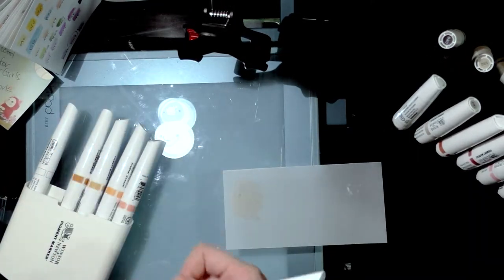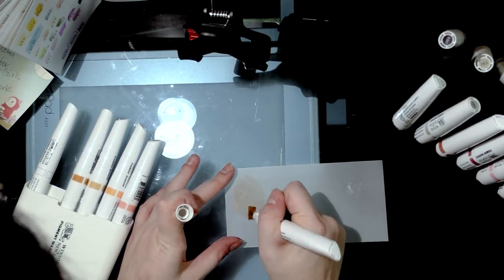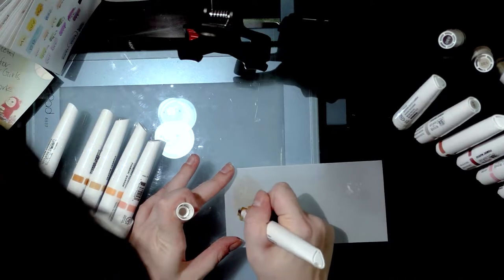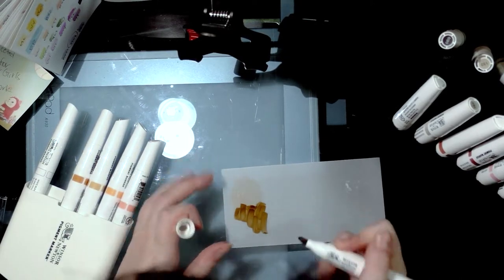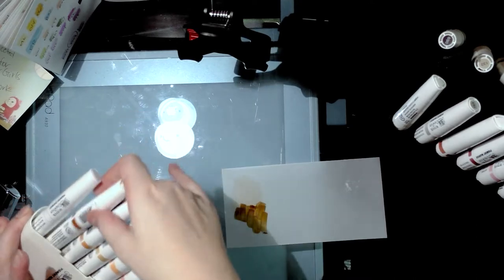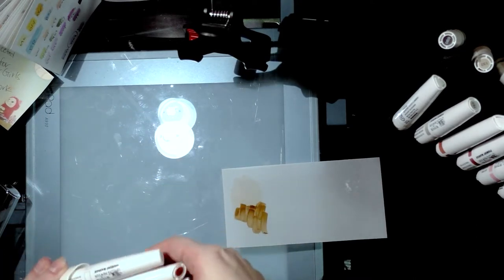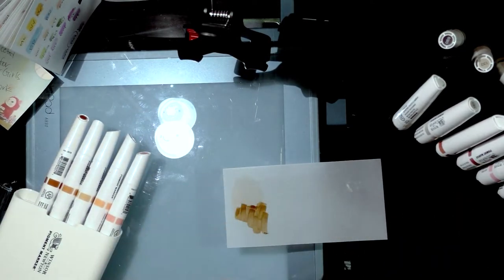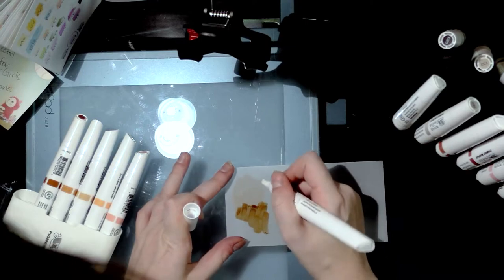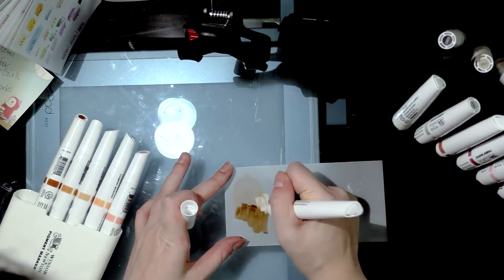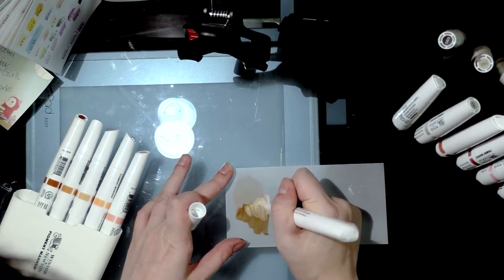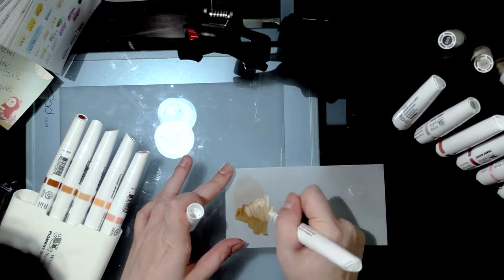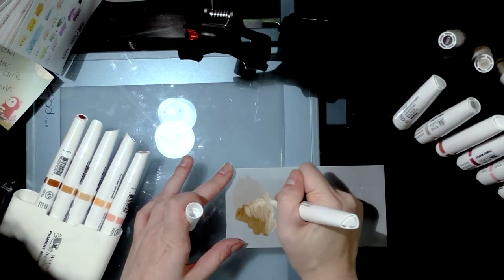Oh that's nice though, I'm getting some nice blending there. I'm going to clean that marker off. That's nice and it's opaque too, which is really interesting on this kind of translucent paper.